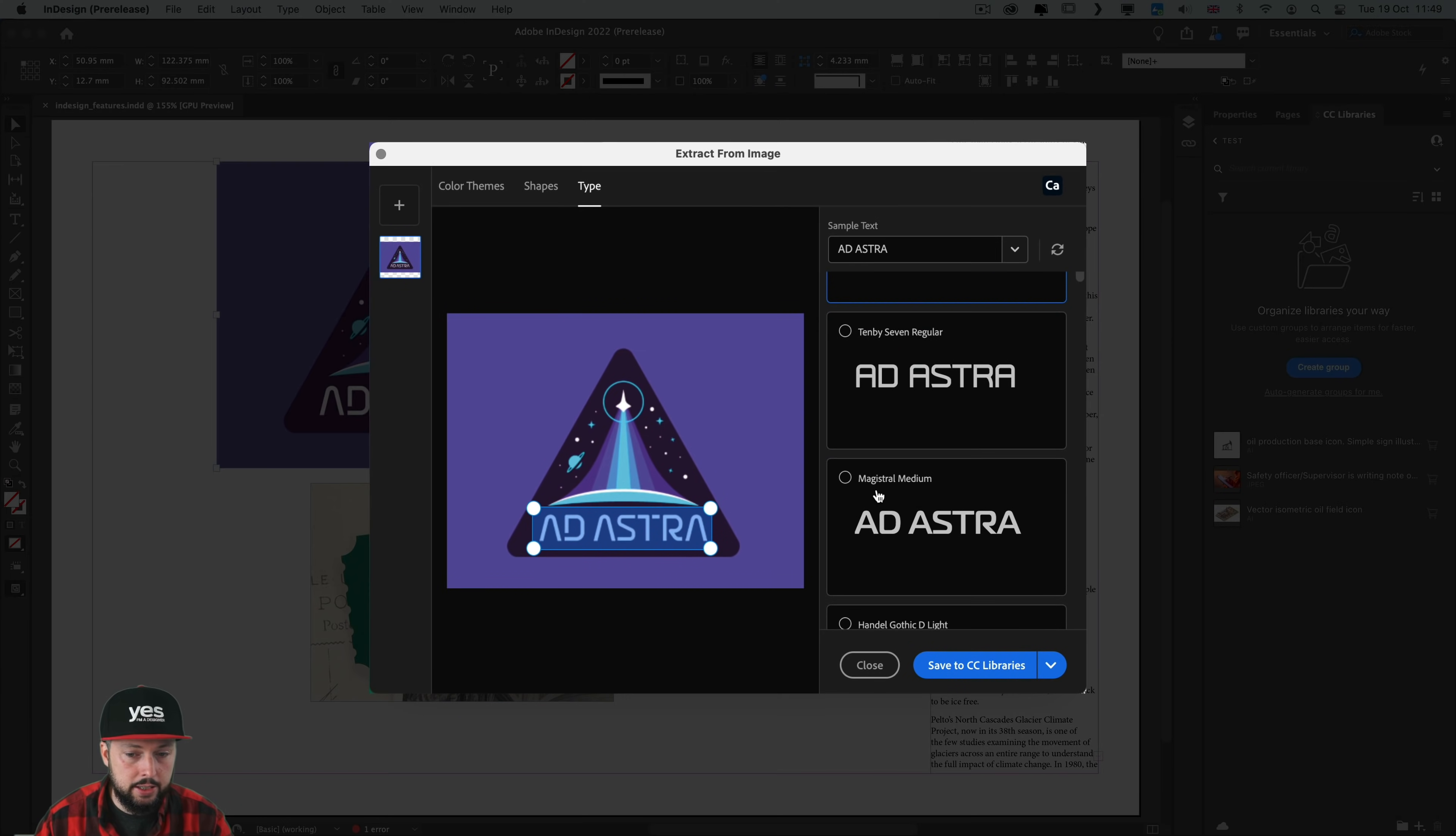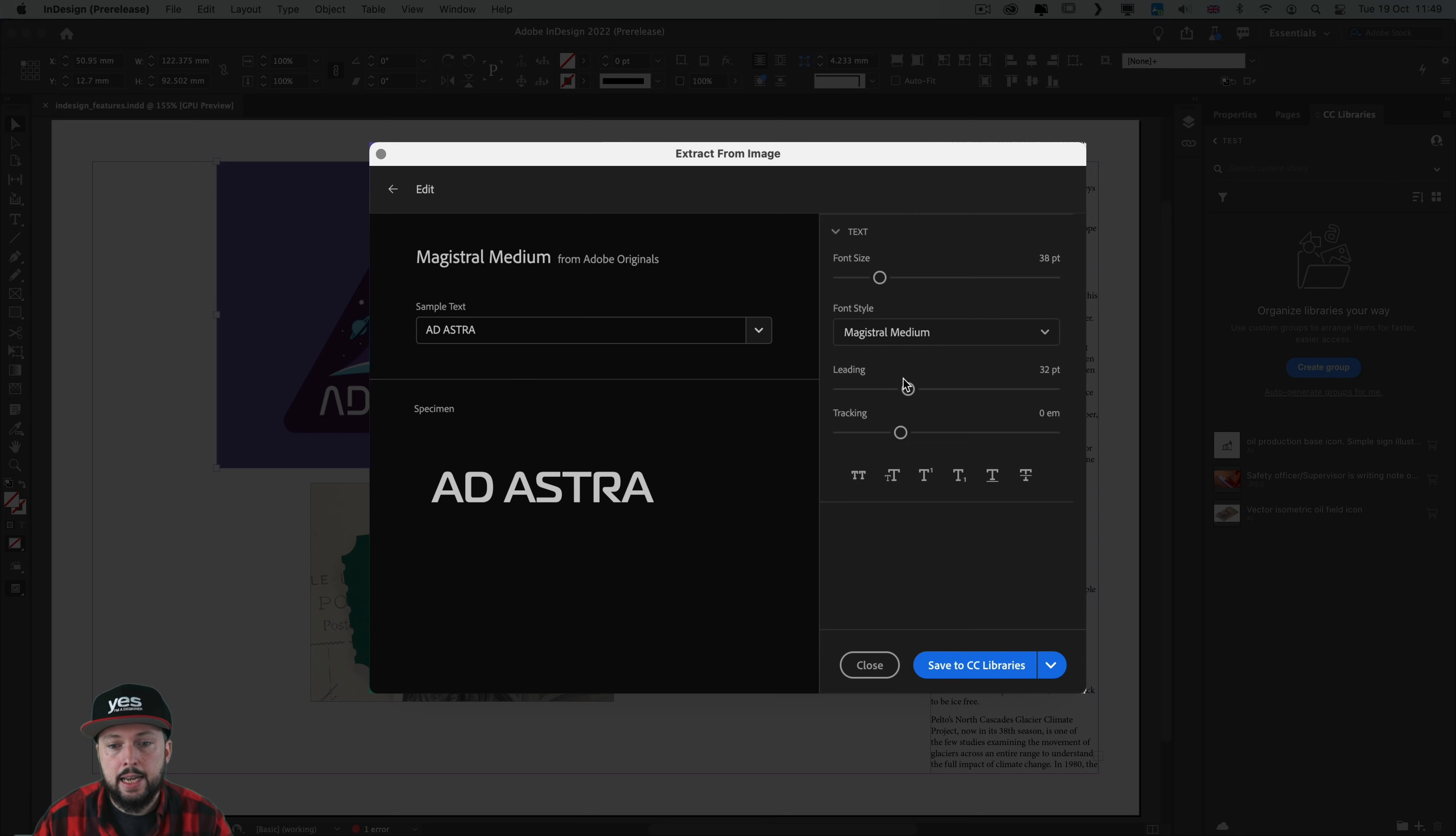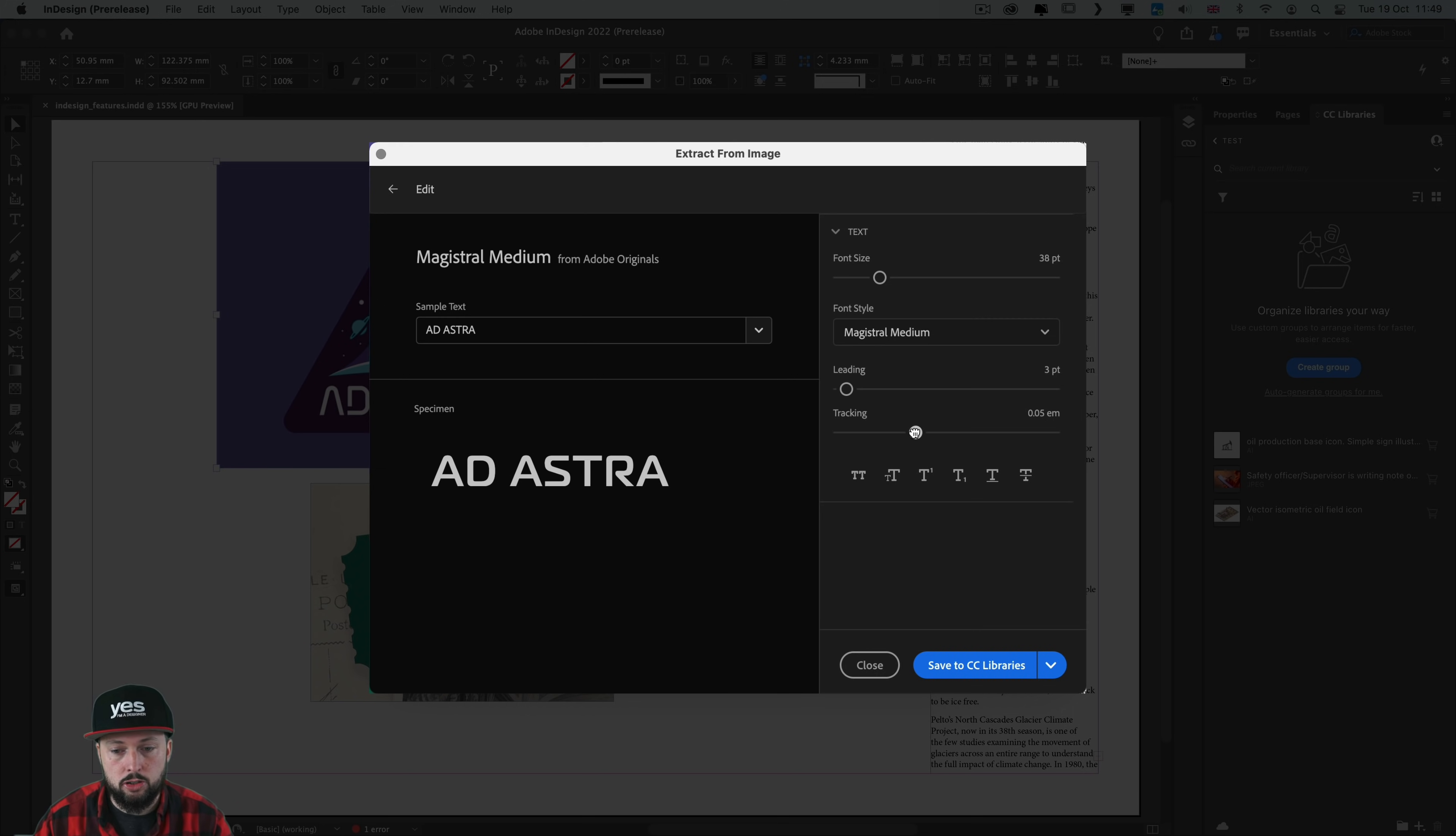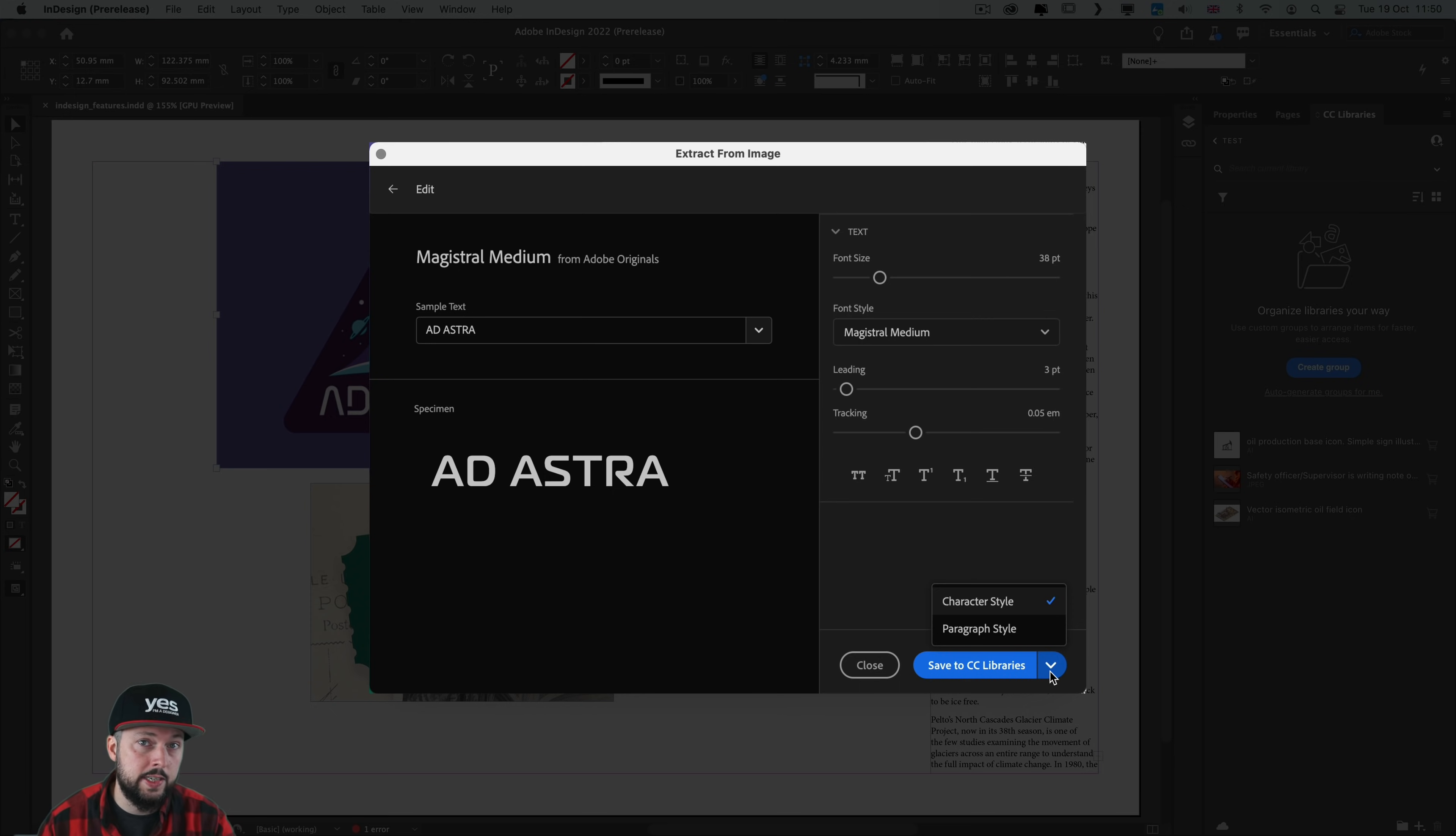When you see a font that you like you can further edit it before saving. If I click on edit here we can still see the preview text but more importantly we can adjust the text size, the leading which is the spacing between the lines, and the spacing between the characters which is tracking. We can also assign these additional formatting options like underline, but once you are ready you can save this as a character style or as a paragraph style into your CC libraries.